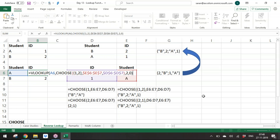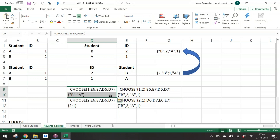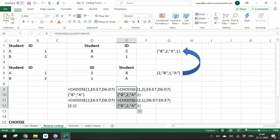In the VLOOKUP and CHOOSE formula: first argument is the lookup value; second argument is CHOOSE({1,2}, first_column, second_column) which builds the virtual table; third argument is 2 for the second column; fourth is 0 for exact match. CHOOSE extracts both columns separately and joins them using the array inside, creating a single reshuffled table.